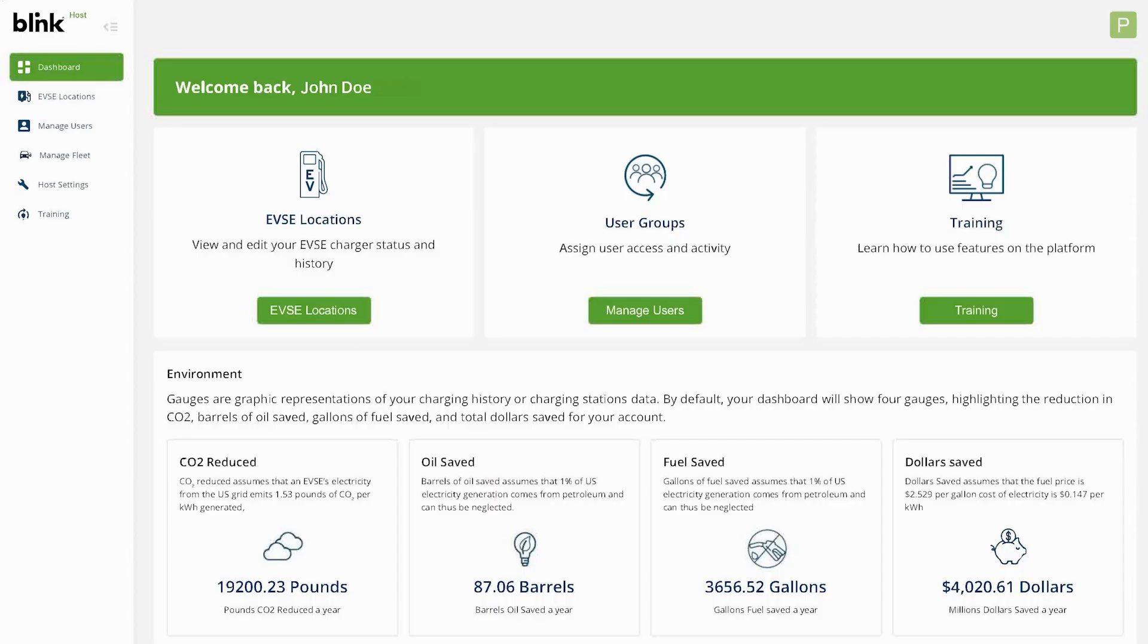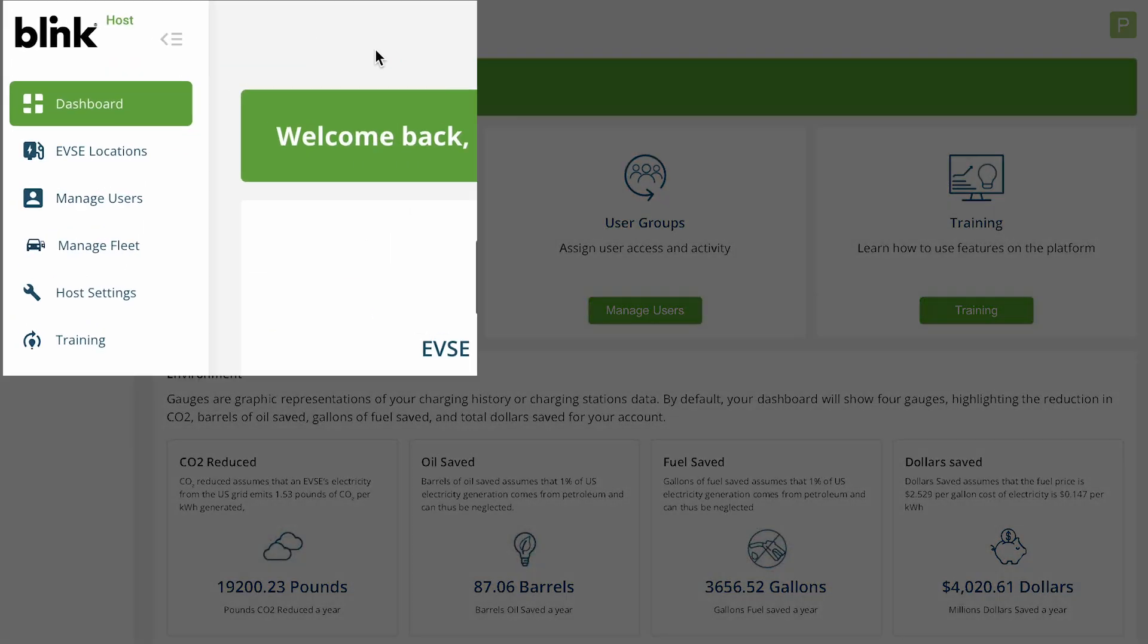Start by logging in to the Blink Network to access your dashboard. Click on EVSE locations from the side menu.